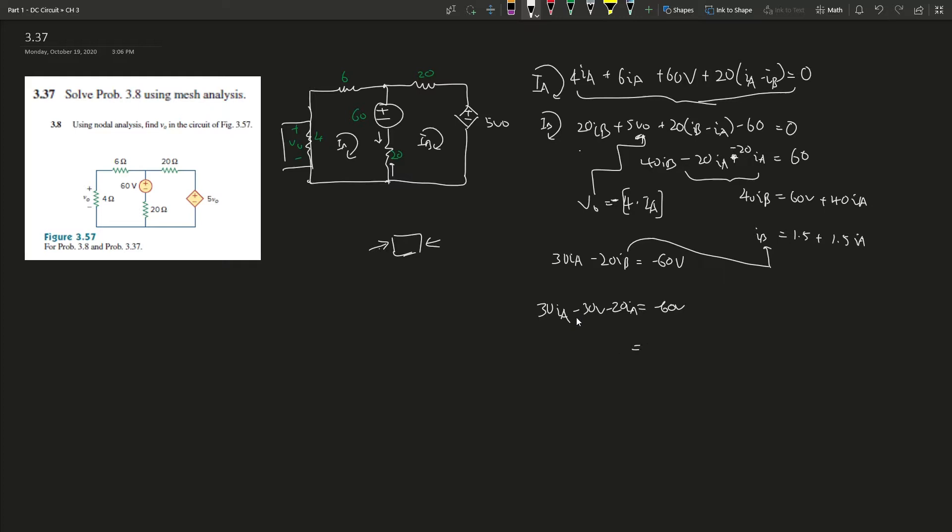That gives us negative 60V. Add 60V - 30V on both sides gives you negative 30V. And 30 minus 20 gives us 10I_A. Divide by 10 on both sides: I_A gives you negative 3 amperes.